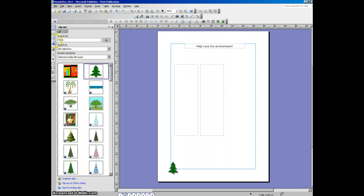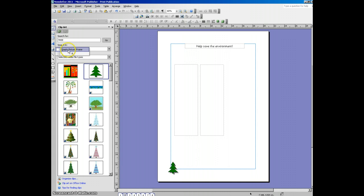Now, to add a picture, it's very similar, you click on the picture frame and select empty picture frame. And you draw on where you want your picture to be on your magazine.